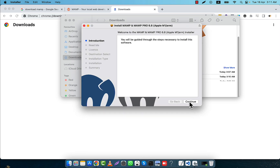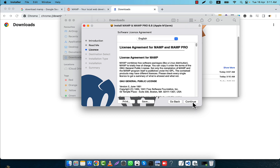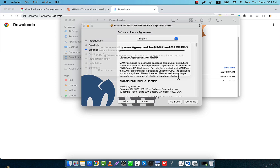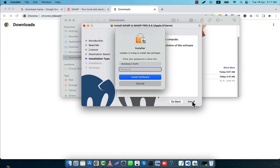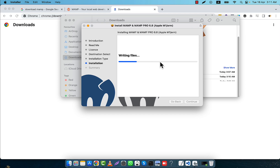This is the installation interface. I am going to click on Continue, then again click on Continue, then again click on Continue. Then I will click on Agree, then just Install. Here I will have to give the password of my Mac login. It is going to be installed — just wait for some time and it will be installed within a few moments.